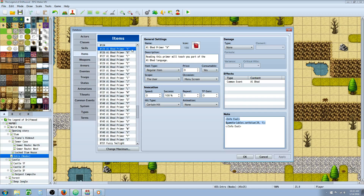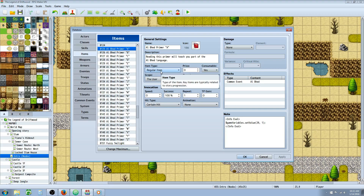We're going to create one Al Bhed primer, copy it, paste it, change the letter, and change the number. Clear space for 26 items, give it a name, an icon, a description, and in the name include the first letter — in this case A. Make sure it's a regular item, because if you try to do this with a key item, it adds one to the value for some reason. So make sure you copy these three settings exactly.